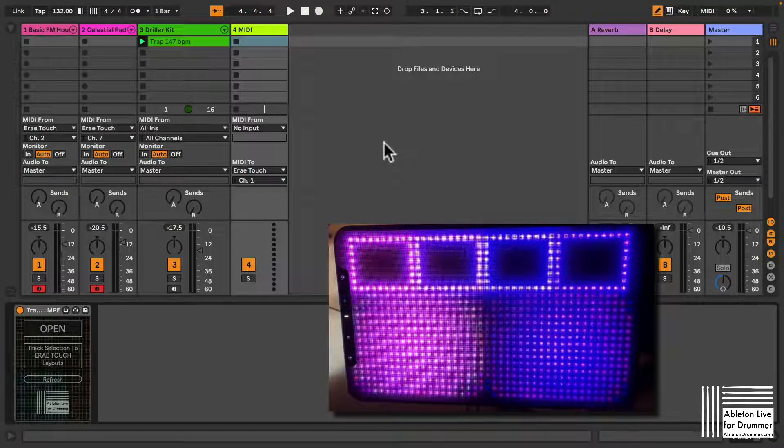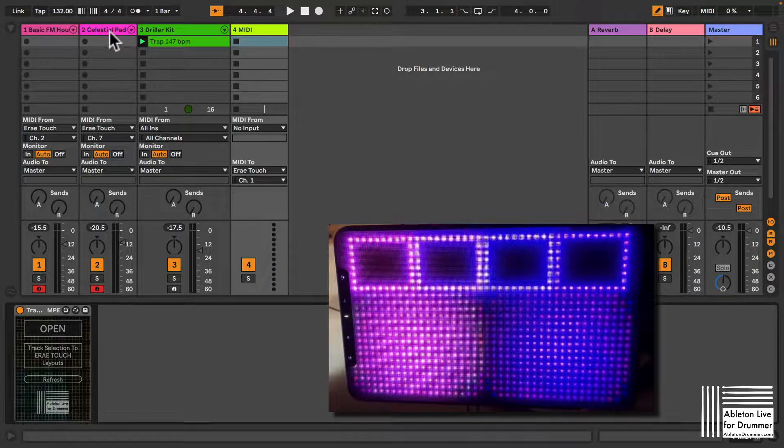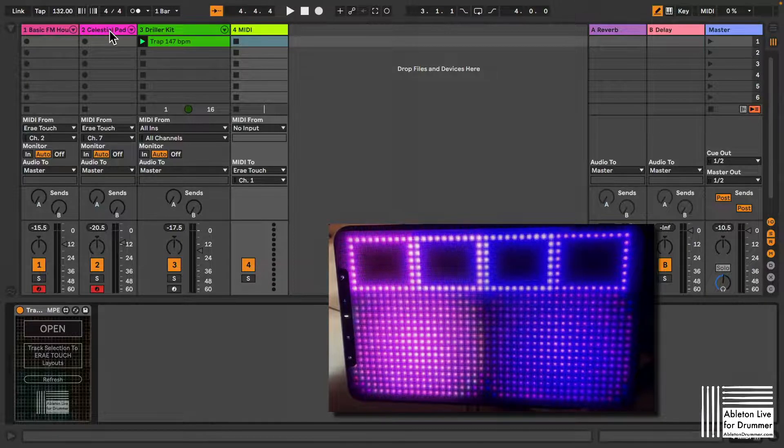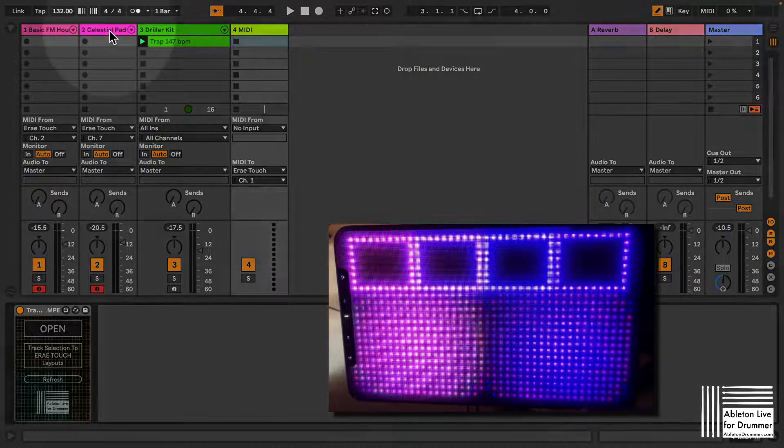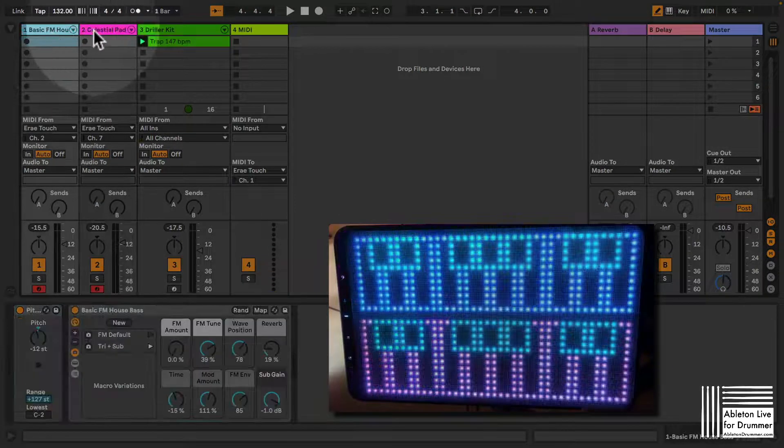Hi, I'm Tobi from AbletonDrummer.com. I have a new Max for Live device which lets you select a different layout on your AiryTouch depending on which track is selected.